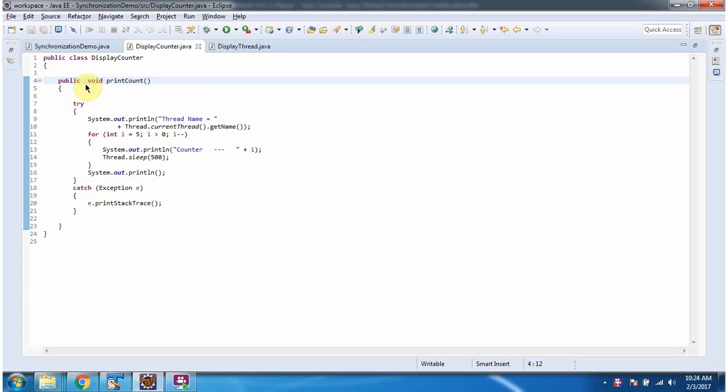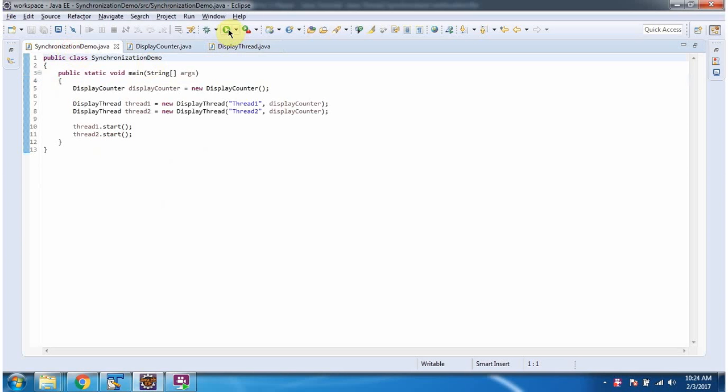I have removed the synchronized keyword and made this printCount method a normal method. I am running the same program again.